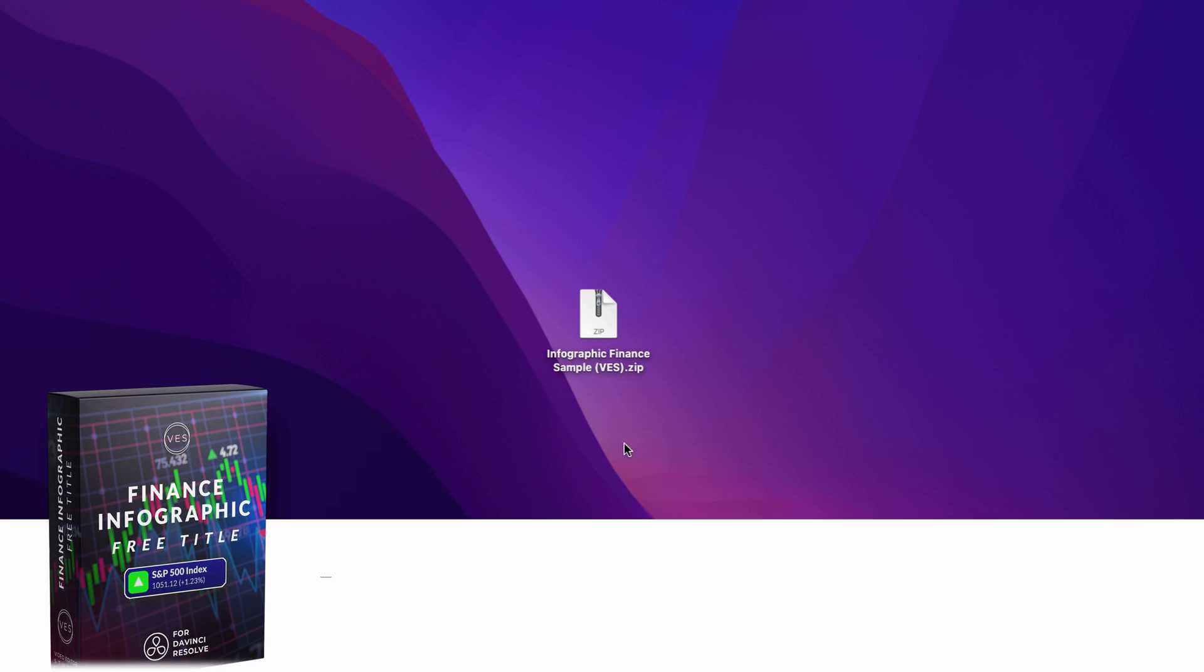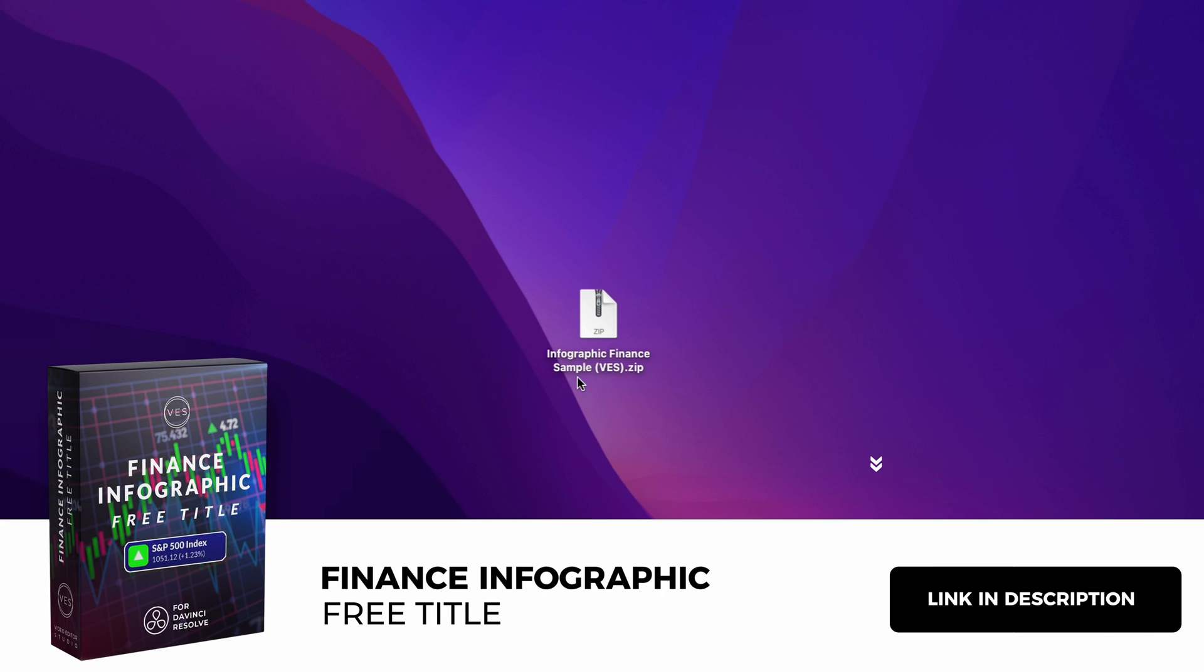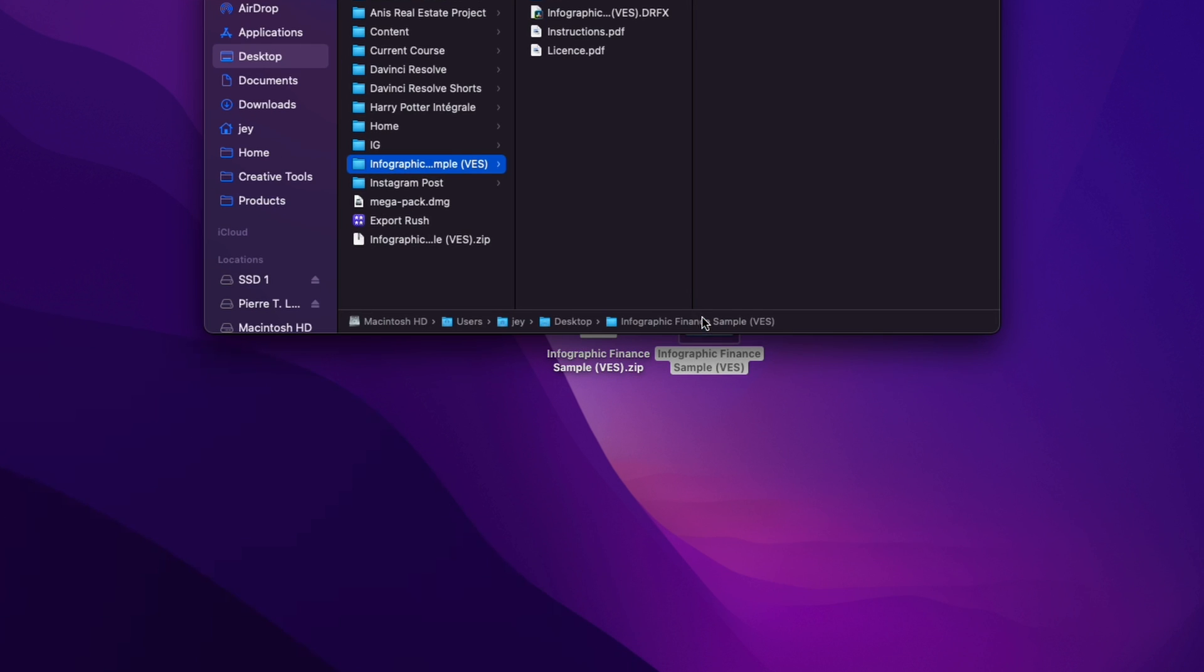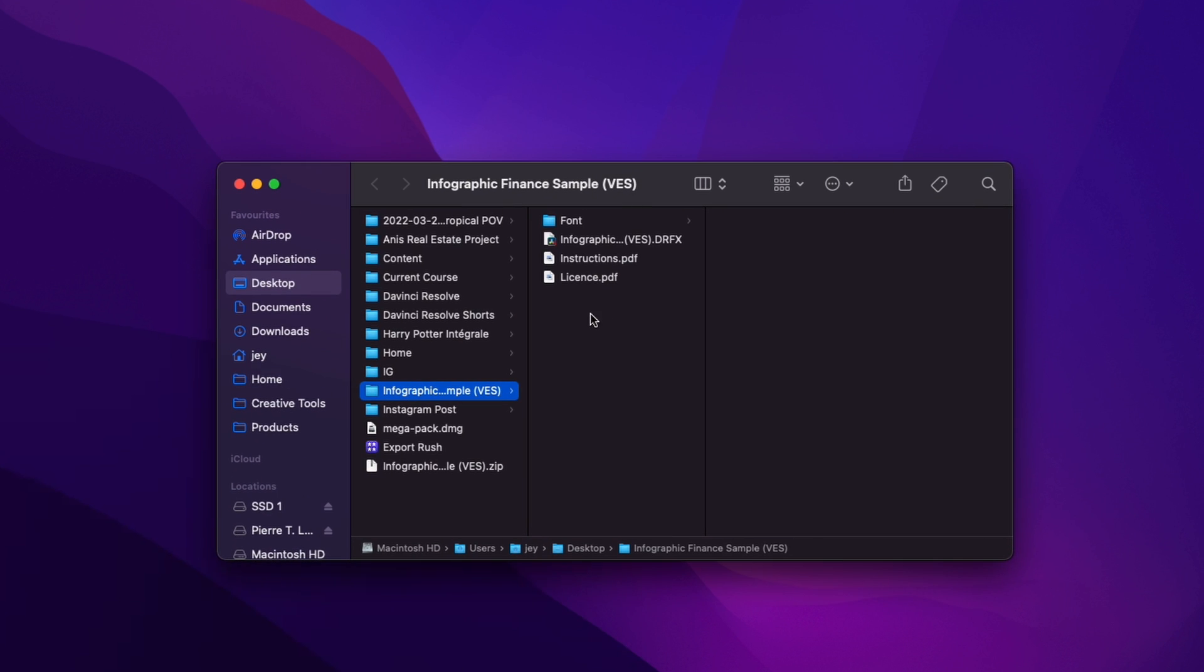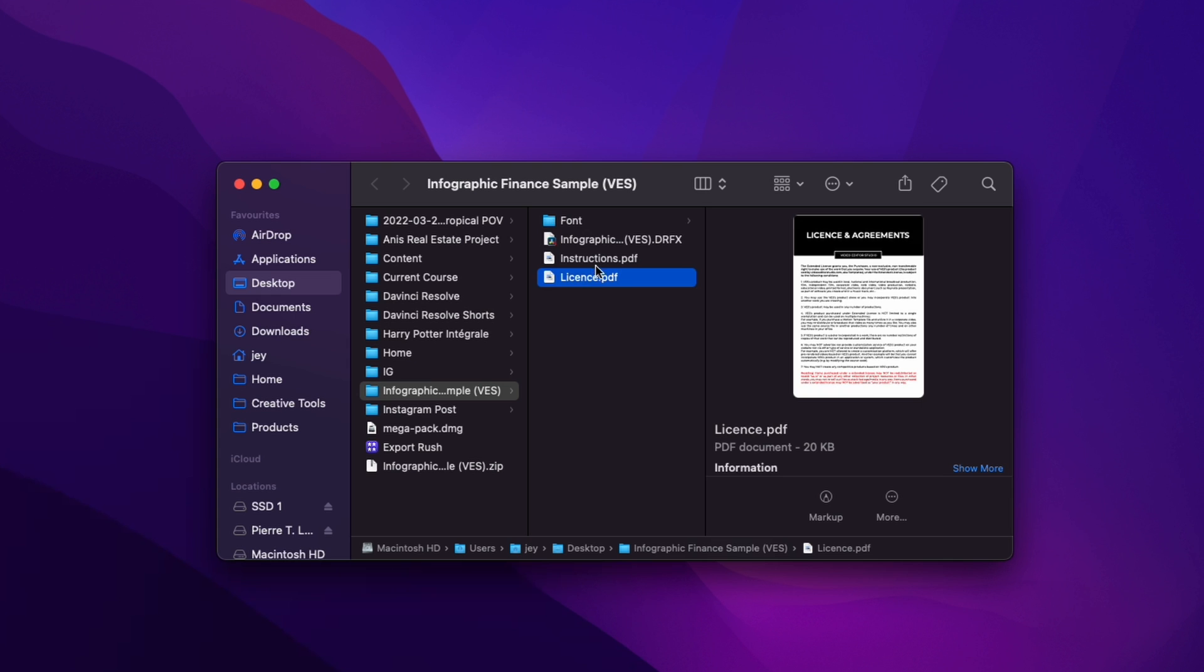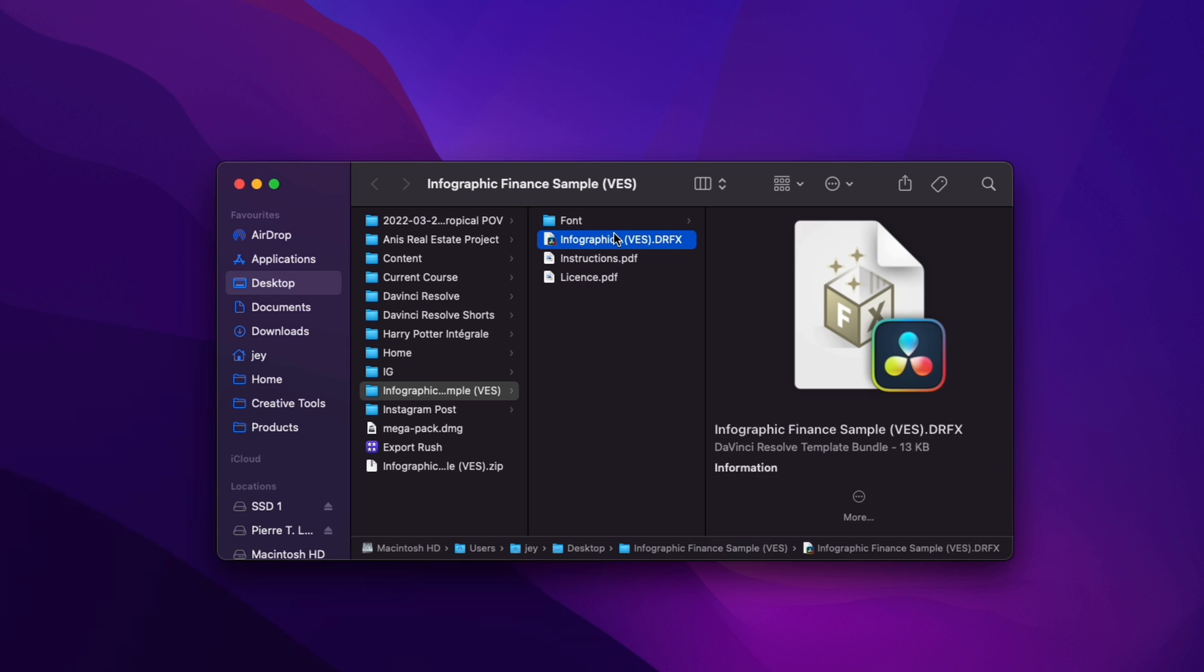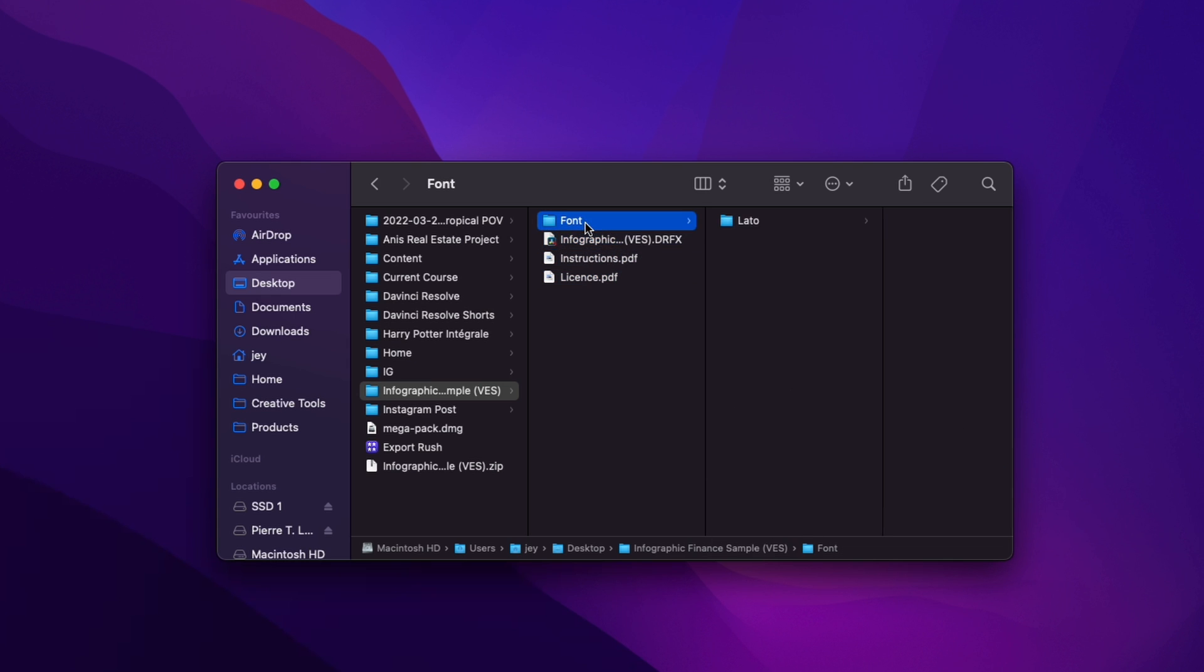You can download this sample by clicking the link in the description below. You'll get this zip file. Just double click on it to unzip it. You will get this folder. In the folder you have a couple of things: the license, the instruction, the drfx file. Just double click on it to install it.